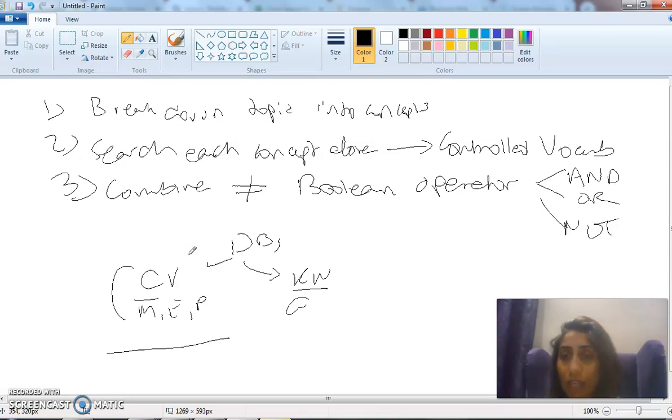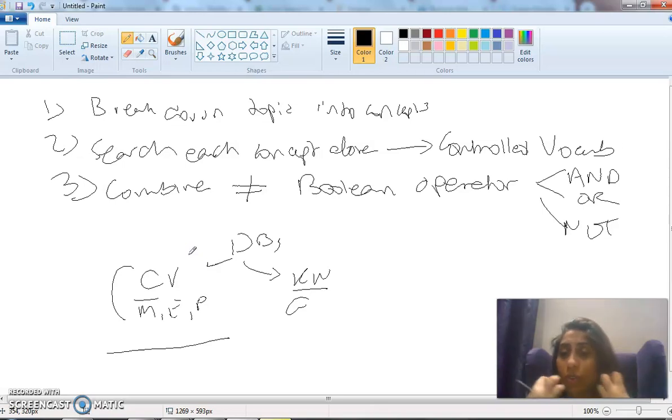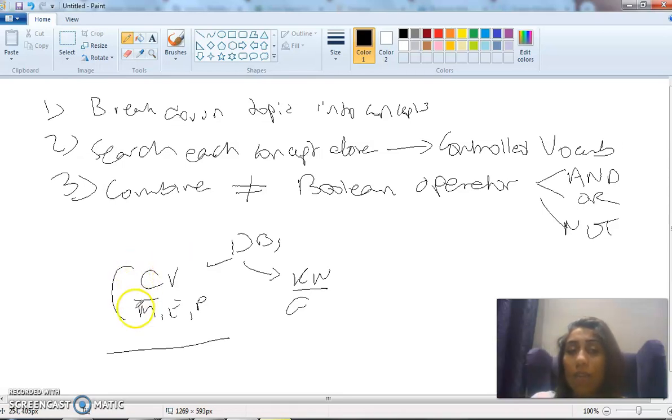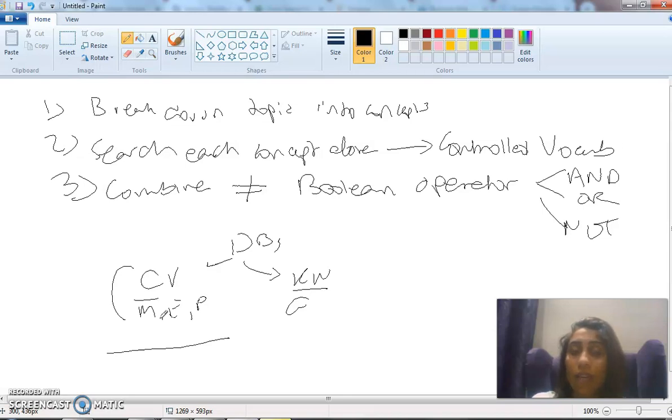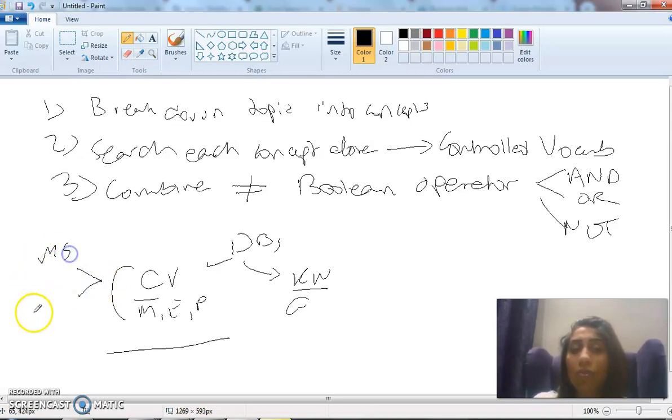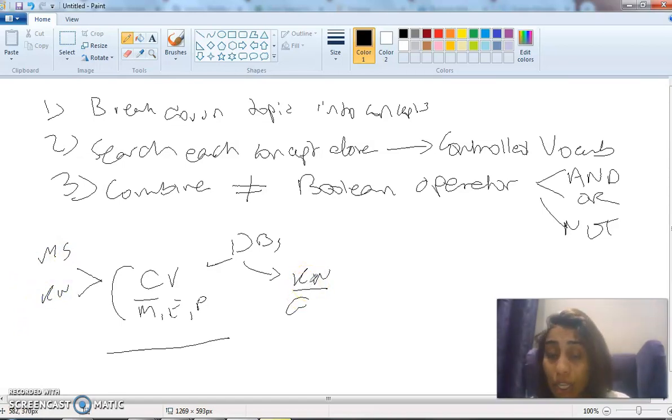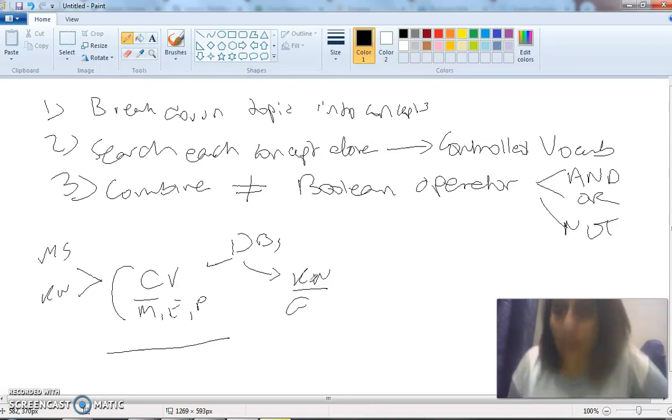So we have to search for the controlled vocabulary rather than searching for keywords. In the MeSH databases or controlled vocabulary databases, we can go about searching either the MeSH searching way and the keyword searching way, versus the keyword databases where I can only look up mentioning.